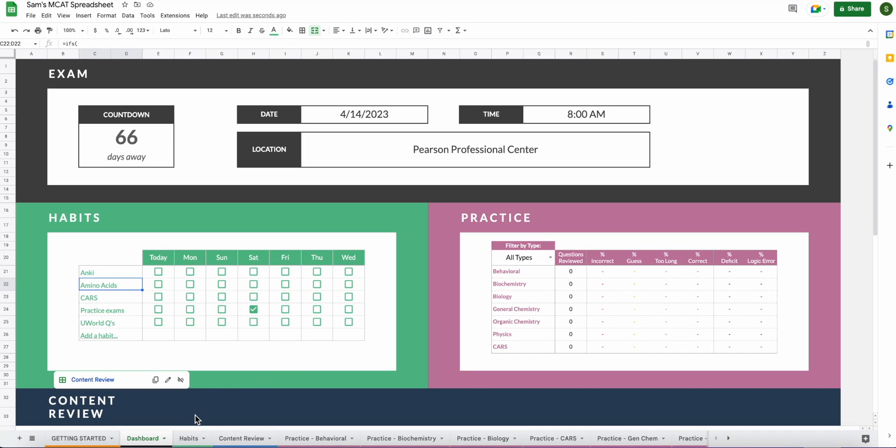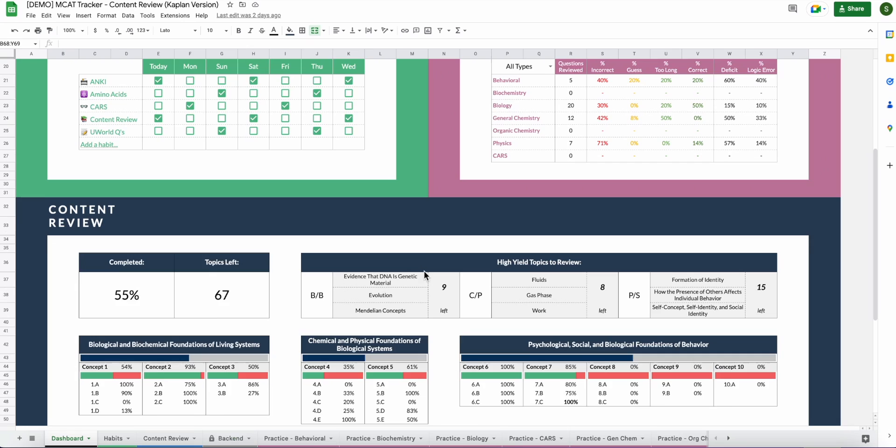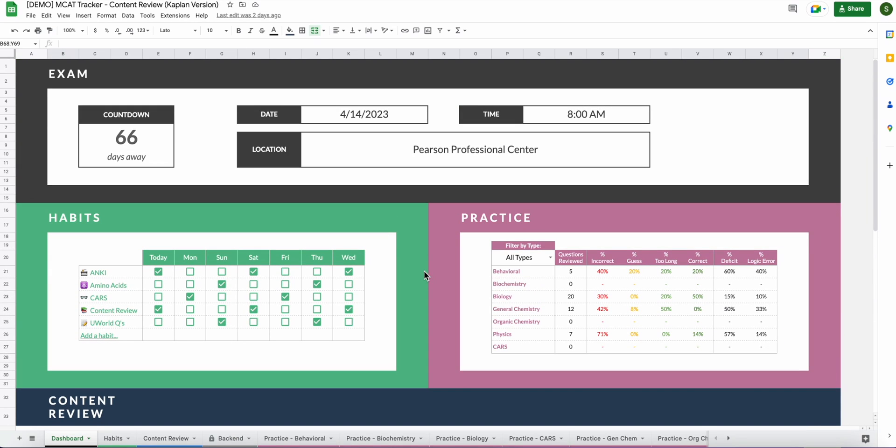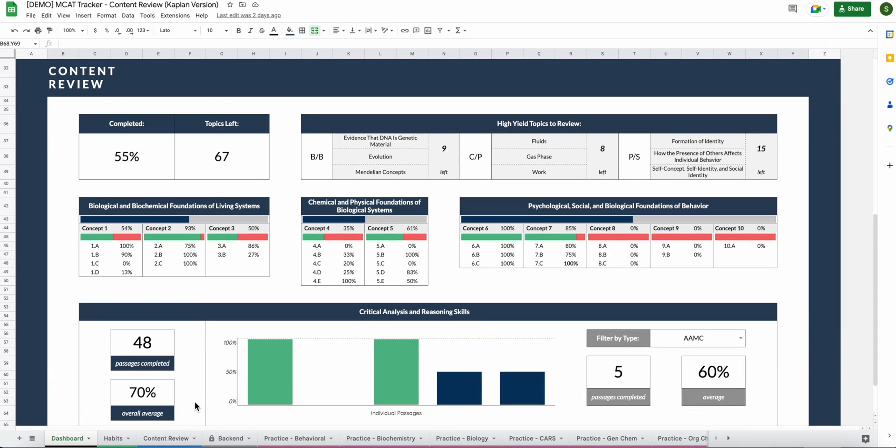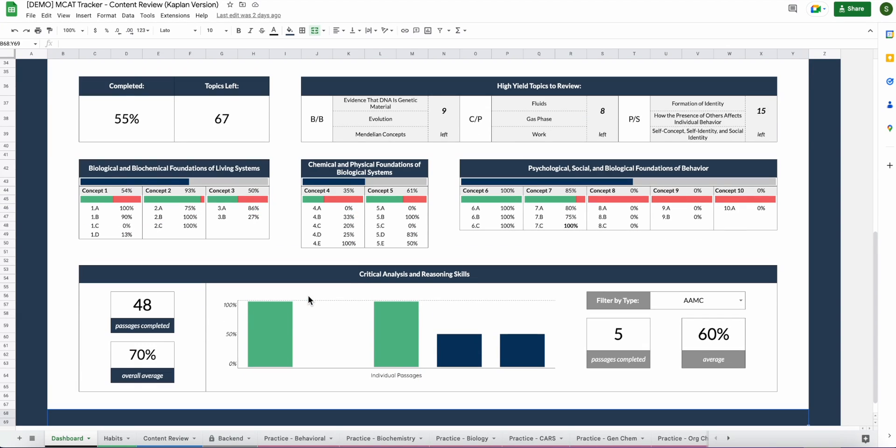So the next tab of the spreadsheet is the content review tab. This is the section where you will track all of your content review as you go through the topics that the MCAT covers. I'm going to go ahead and show you what it looks like when it's filled out. I will link my website below. You can go ahead and navigate the demo on your own if you wish because it is available for just browsing if you're interested in doing that. Firstly, this is what content review looks like on the dashboard when it's filled out to some extent. You will see the percentage of topics completed up here at the top left of the content review section on the dashboard. You can kind of see where you're at in terms of the different concepts in the various MCAT sections.